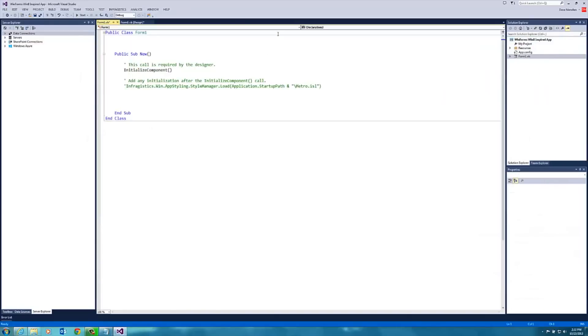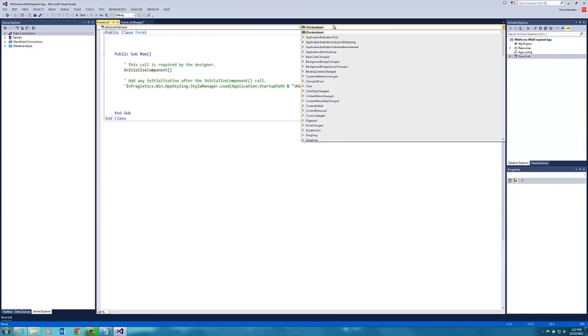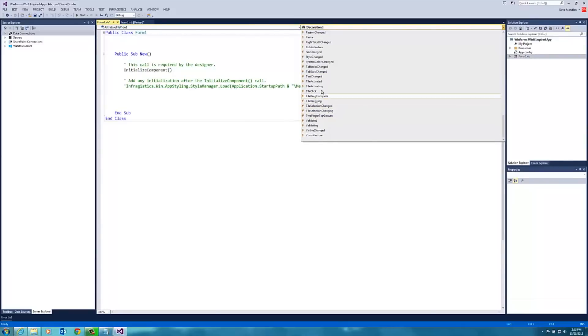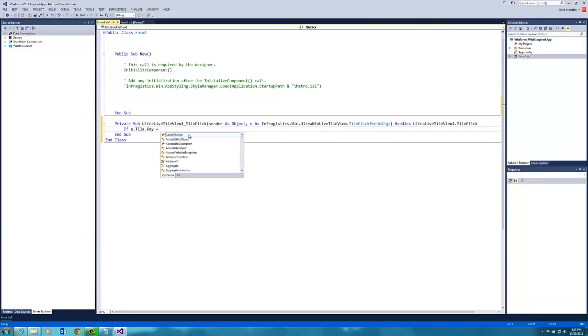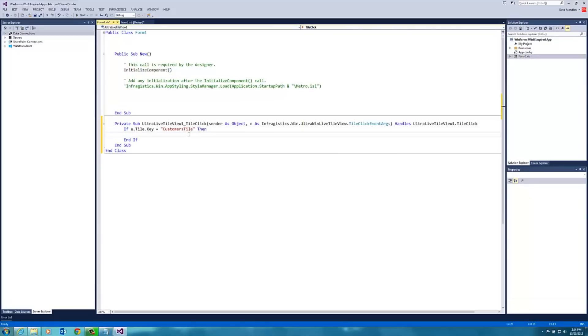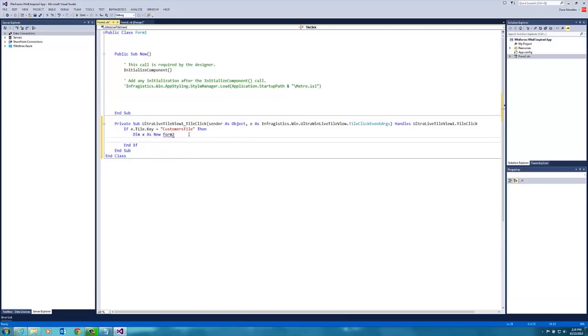When I view the code on the form on the ultra tile view click event, what I can do is check to see if the tile key is customers tile. If it is, then we will create a new form called form 2 we haven't made yet, and then we'll show it.